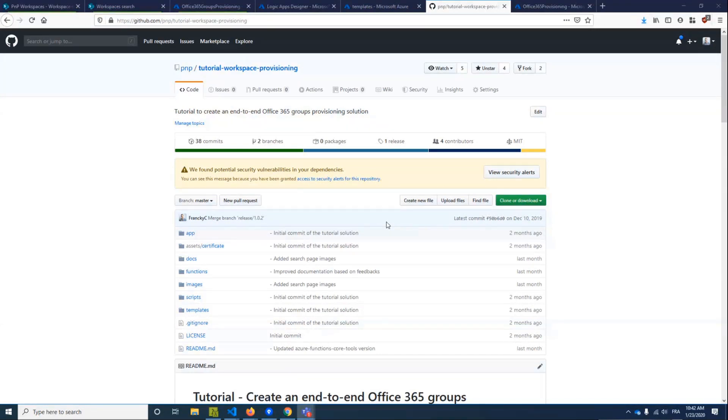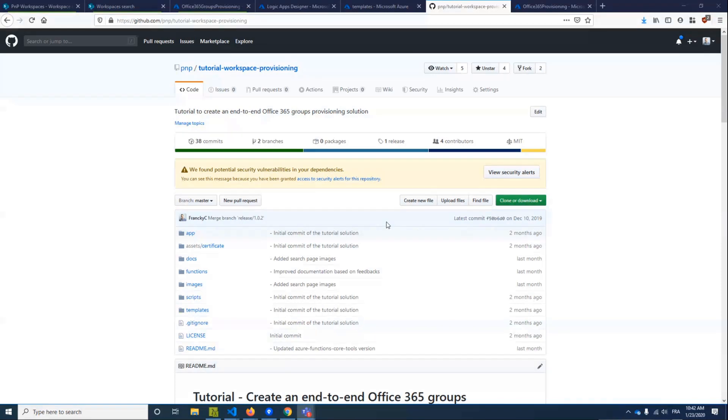Interestingly enough, since I joined Microsoft, I don't have access to the chat on the PNP calls. So if you want to run jokes about me, go in the chat. I cannot see them. That's all good.